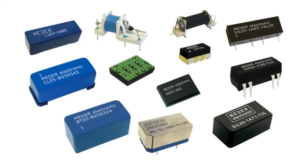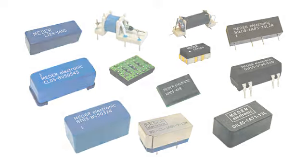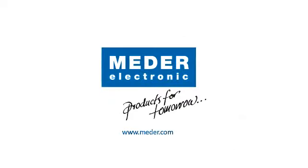Thanks, John, for telling us more about reed switch technology and the benefits it offers. For more information on the company's reed switches and reed switch technology, please visit www.meder.com.